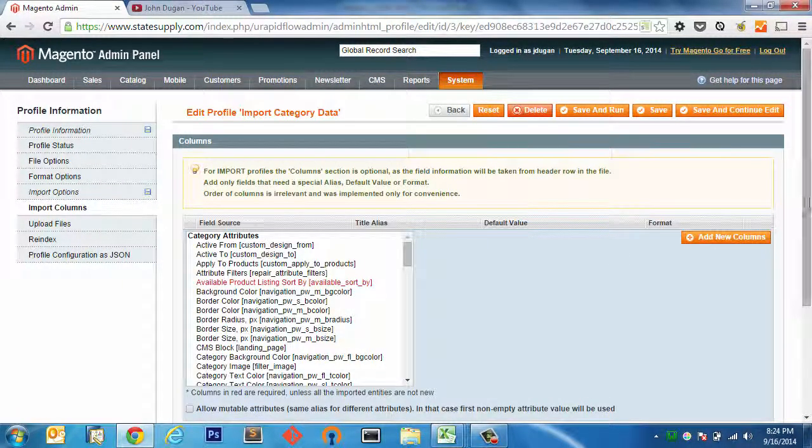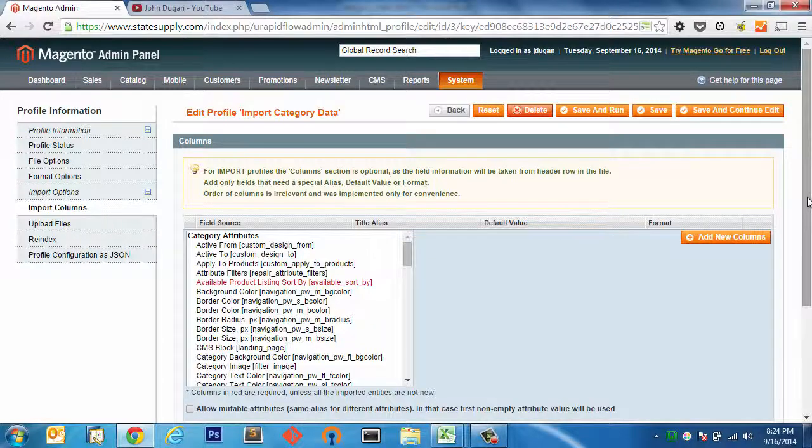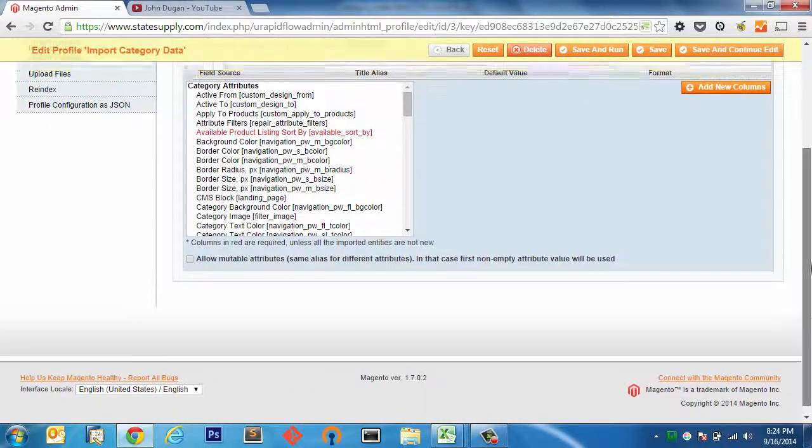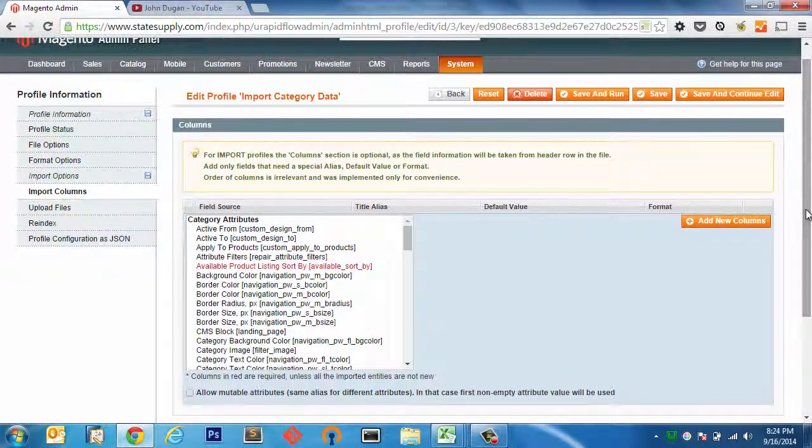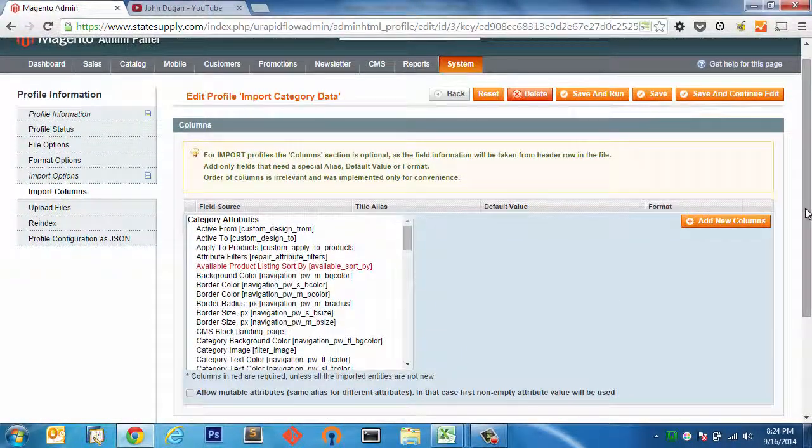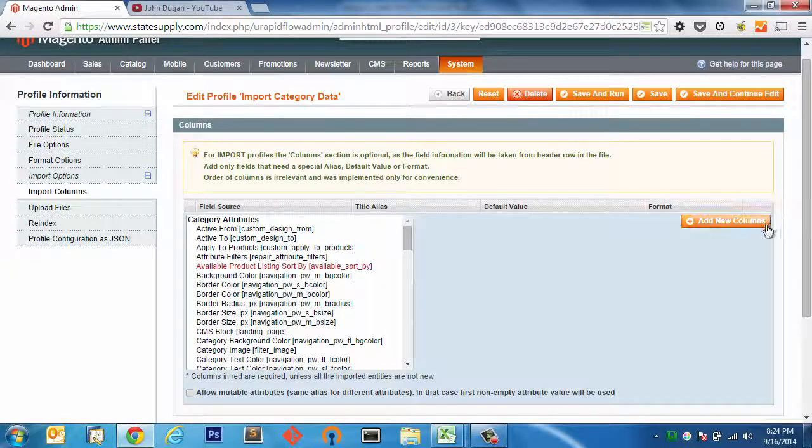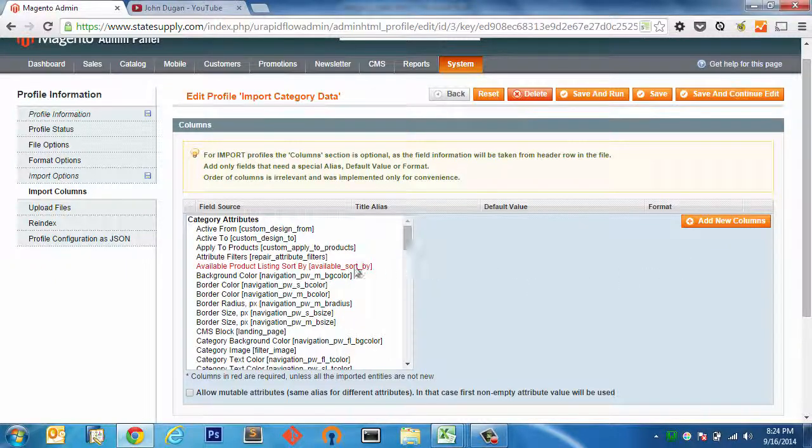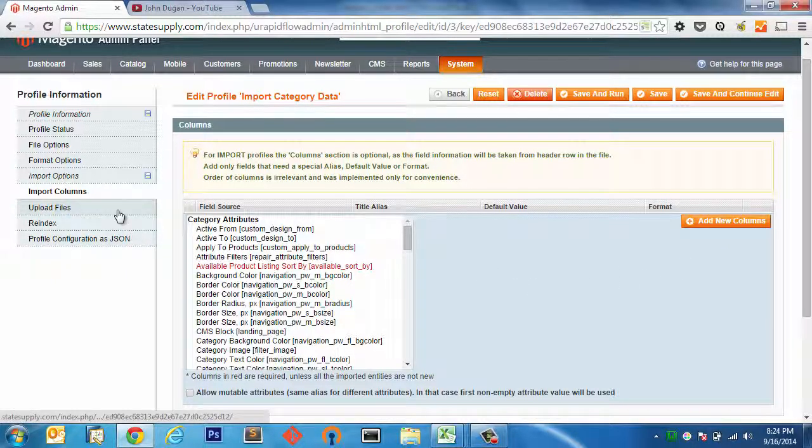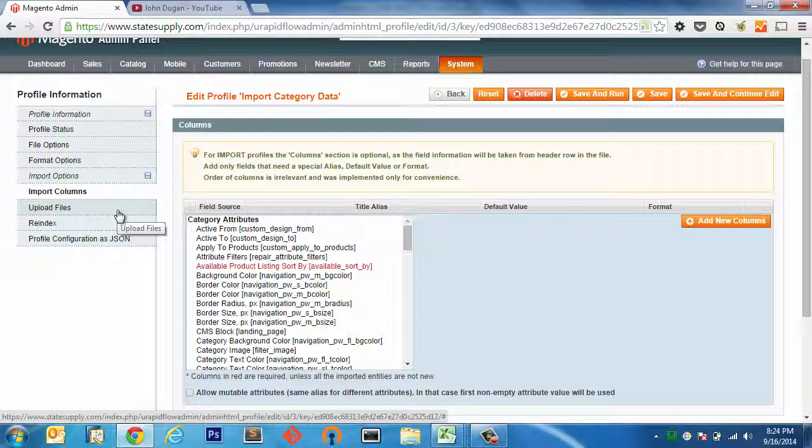Import columns. I don't need to worry about any of this because all of the categories that are on my spreadsheet are existing categories, meaning they're not new. There's going to be a lot more information that is going to be required if you are adding new categories. In this case, I'm just manipulating data that already exists, adding those SEO meta titles.